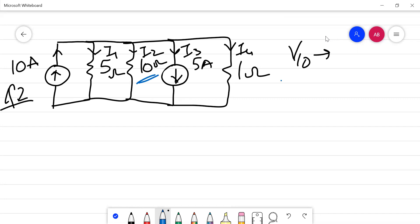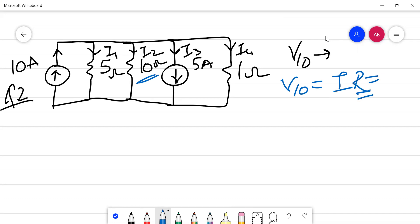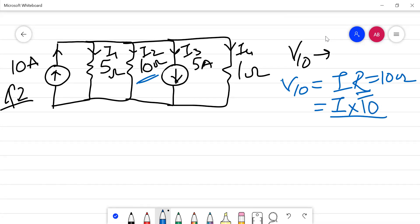To calculate the voltage across the 10 ohm resistor, according to Ohm's law, you use V = IR, where R equals 10 ohms. So this becomes 10I. That means I need to calculate I, and here I stands for I2. So the main thing required is to calculate I2 by applying KCL.